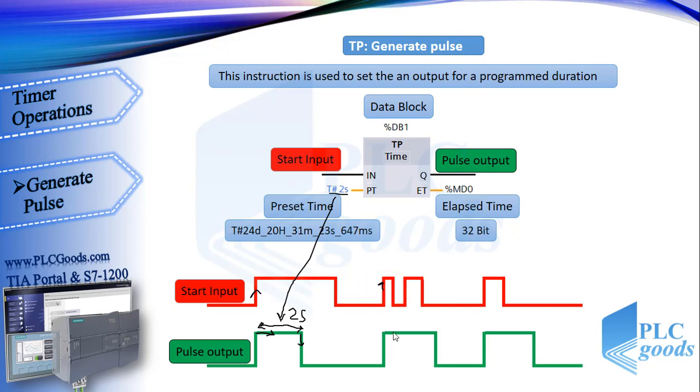As you see, if start input remains one after two seconds, we don't have another pulse until the next positive edge. See here, when the timer is on it doesn't detect any positive edge which can make the timer start from first.